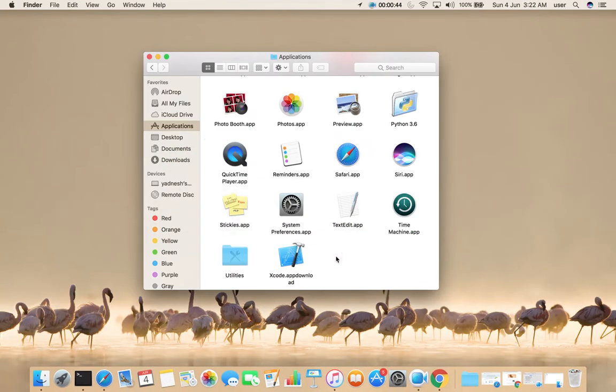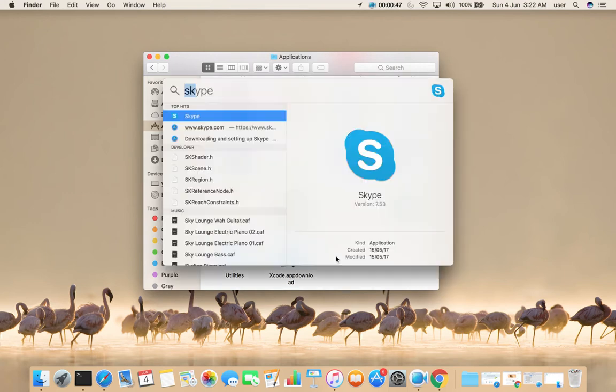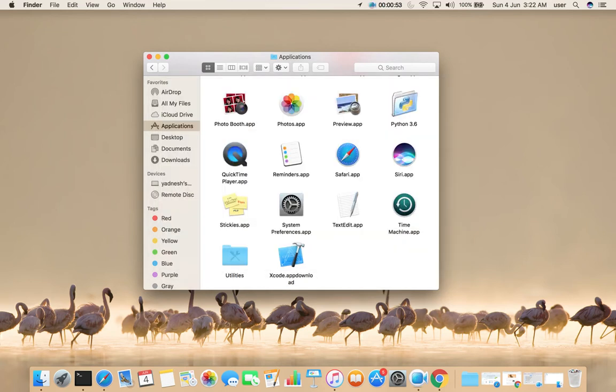Now let me try to open it. Search for Skype, then try to open. See, we cannot open it.